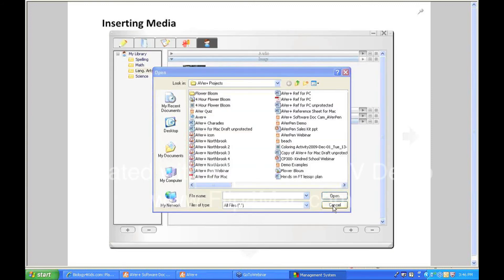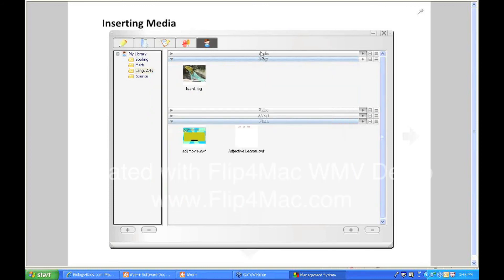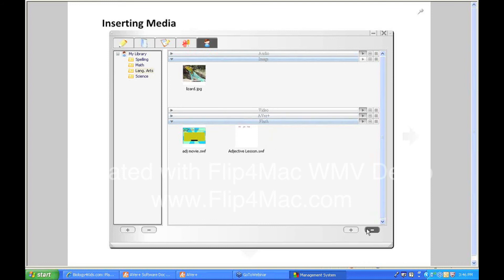and then I can look on my computer for something to add. If I double click on it, it will then sort it where it belongs automatically. So it will automatically go into audio file, the image file, video, AverPlus, or flash file. So that's how you can start to build up your own library.